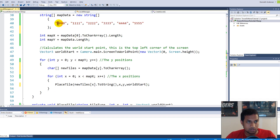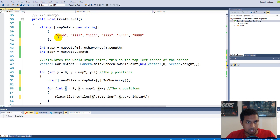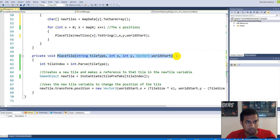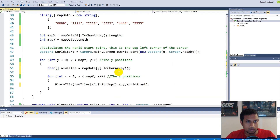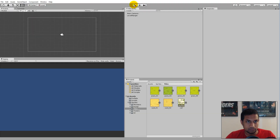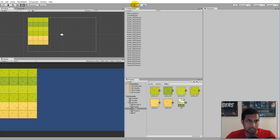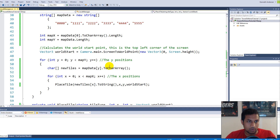Pass `newTiles[x].ToString()` into the place tile call. We take each number, put it into a char array, iterate through it using index x — zero, one, two, three — pass it down to place tile, which translates it and places the correct tile in the world. Save and run — now you can see one of each tile type being placed in the game world. The functionality for placing different tiles works.